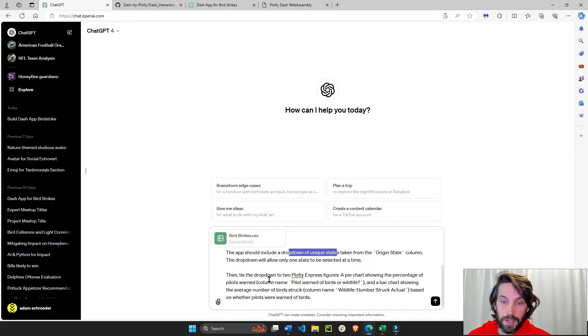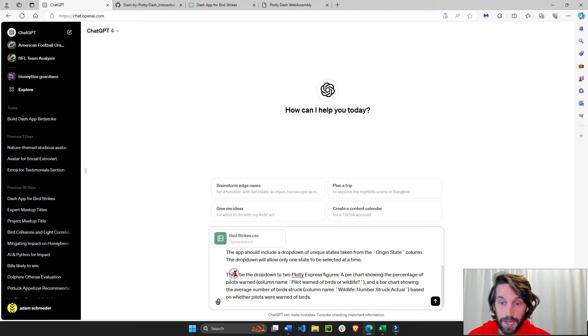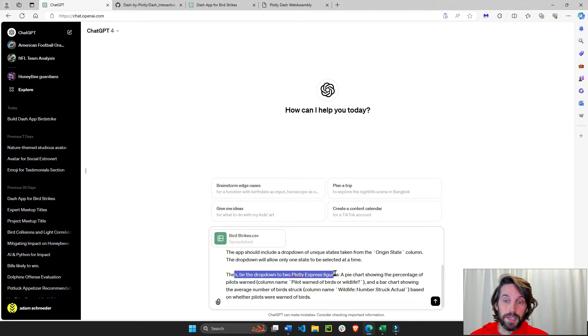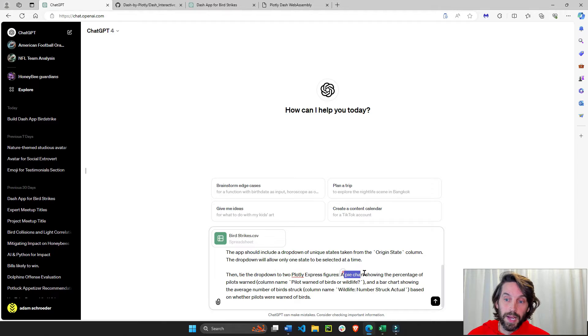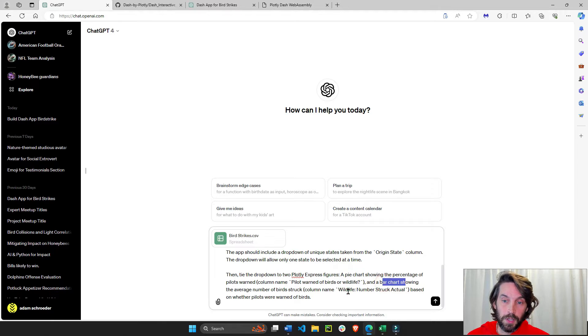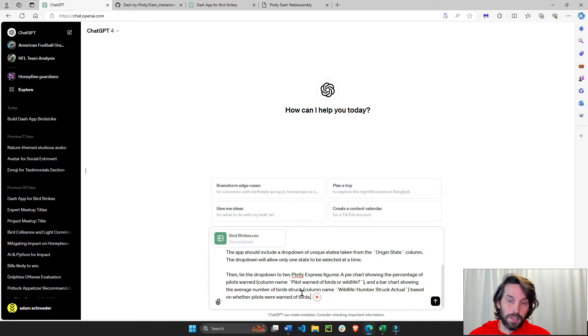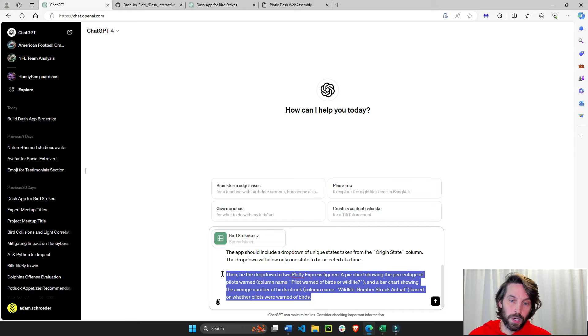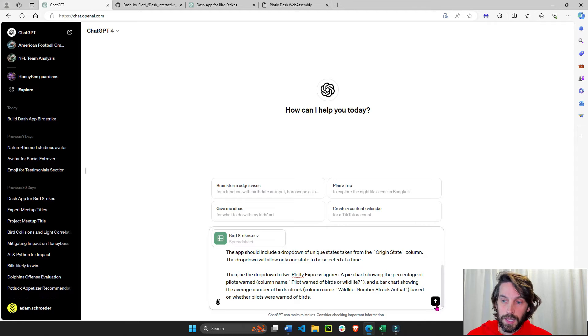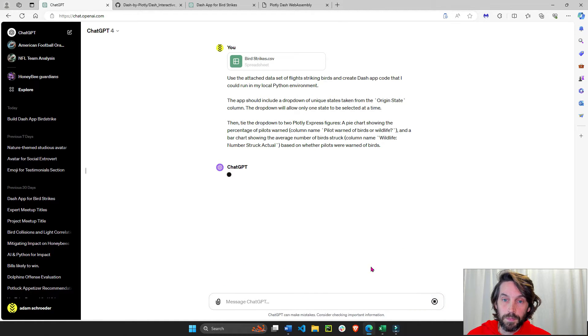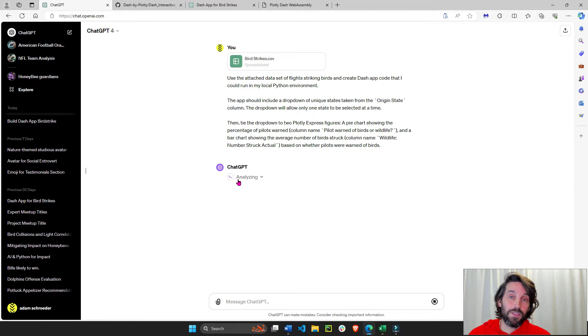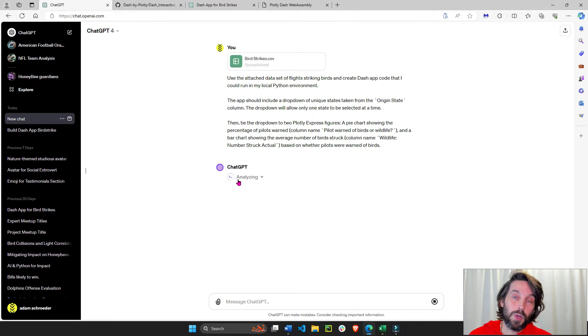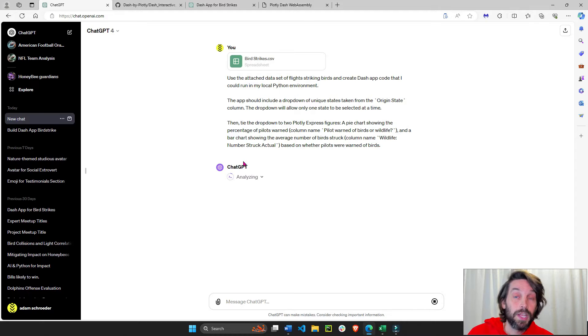And the dropdown is going to be tied to Plotly Express figures. We'll have the pie chart and we'll have the bar chart. Pause this video if you want to read a little bit more about what I'm saying right here. And then we're going to click enter. And we're going to wait for ChatGPT to analyze the CSV sheet and to give us some code in Plotly and Dash.